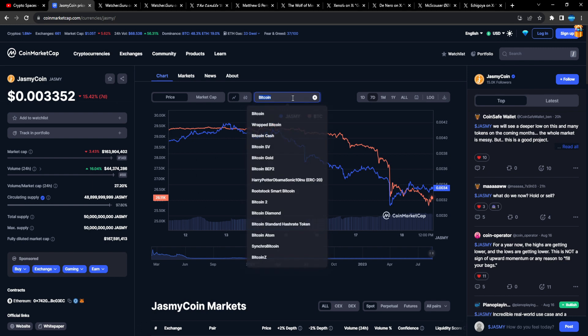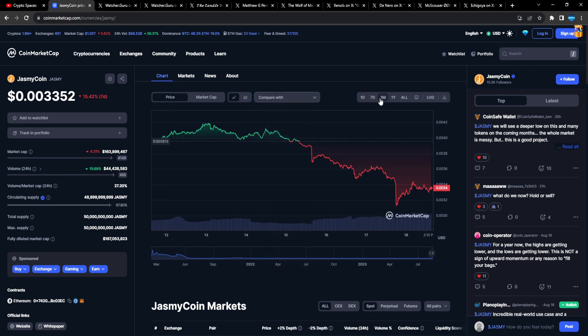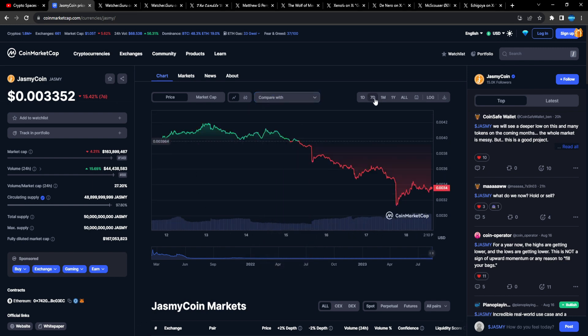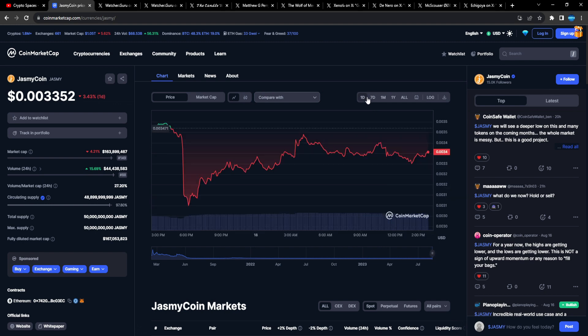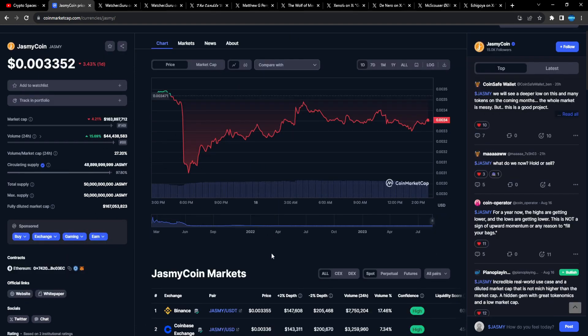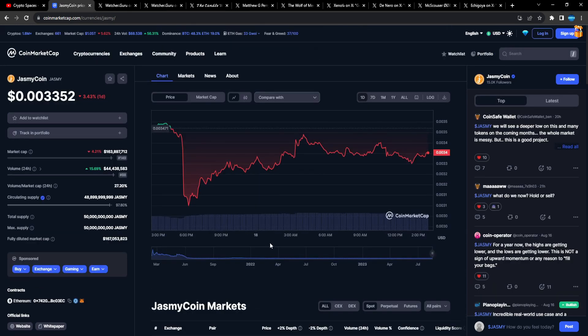And you know, like I said, I just see this price action as time for accumulation, man. Even if you just get 100k to 500k Jasmine, like, it's been in this range for a minute, so I think that's gonna pay off very great for a lot of people.